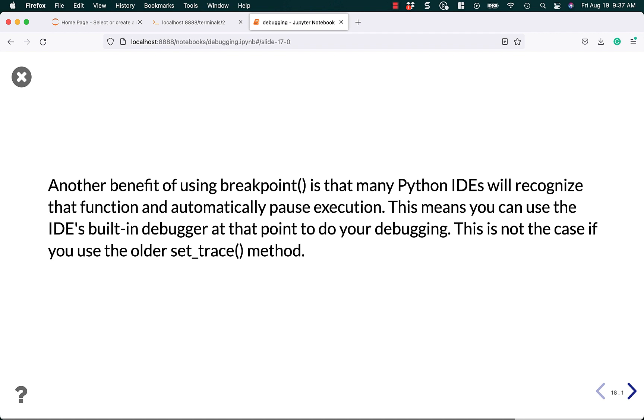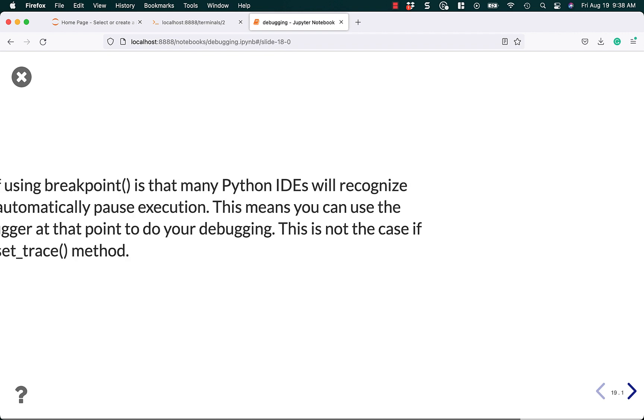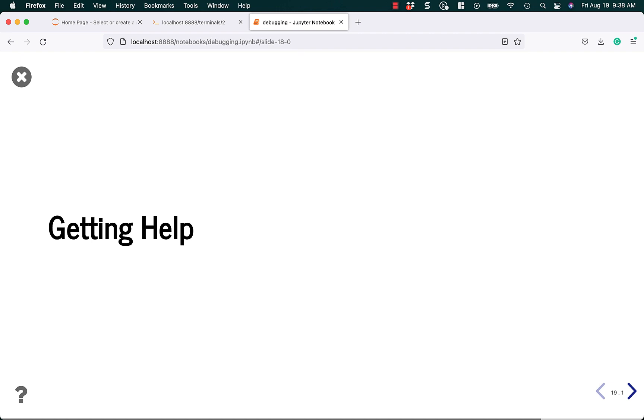Another benefit of using breakpoint is that many Python IDEs will recognize that function and automatically pause execution. It'll actually cause like PyCharm or VS Code to stop and run the debugger that is in PyCharm or VS Code instead of PDB. That is super nice. This is not the case if you are using the older set trace method. It only works with breakpoint.